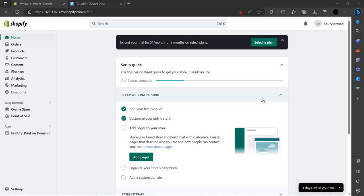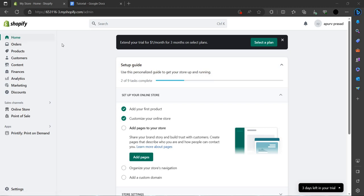Hello and welcome back to my channel. In this video I will show you how you can change the orders on your Shopify store. To do that you have to open Shopify and login with your account.